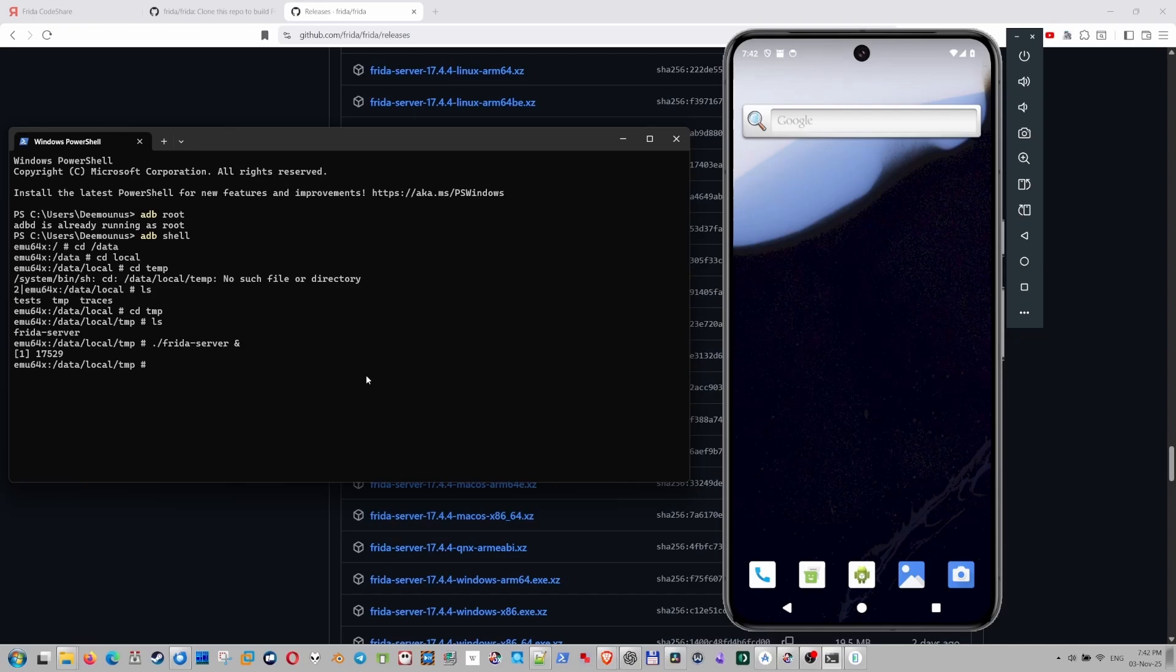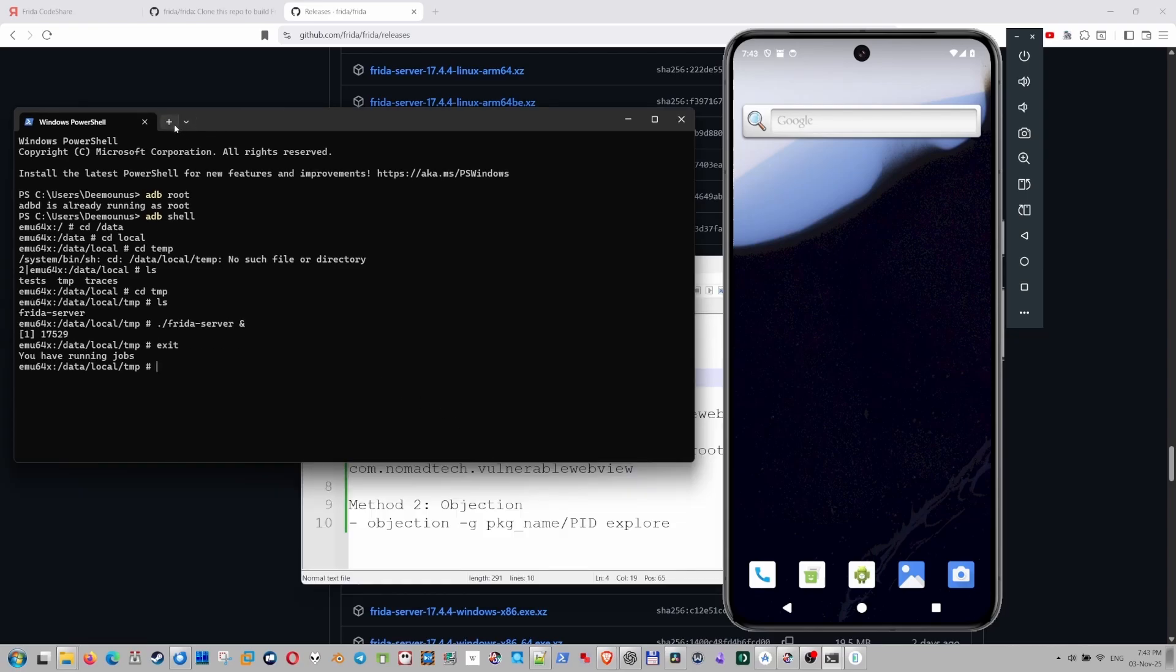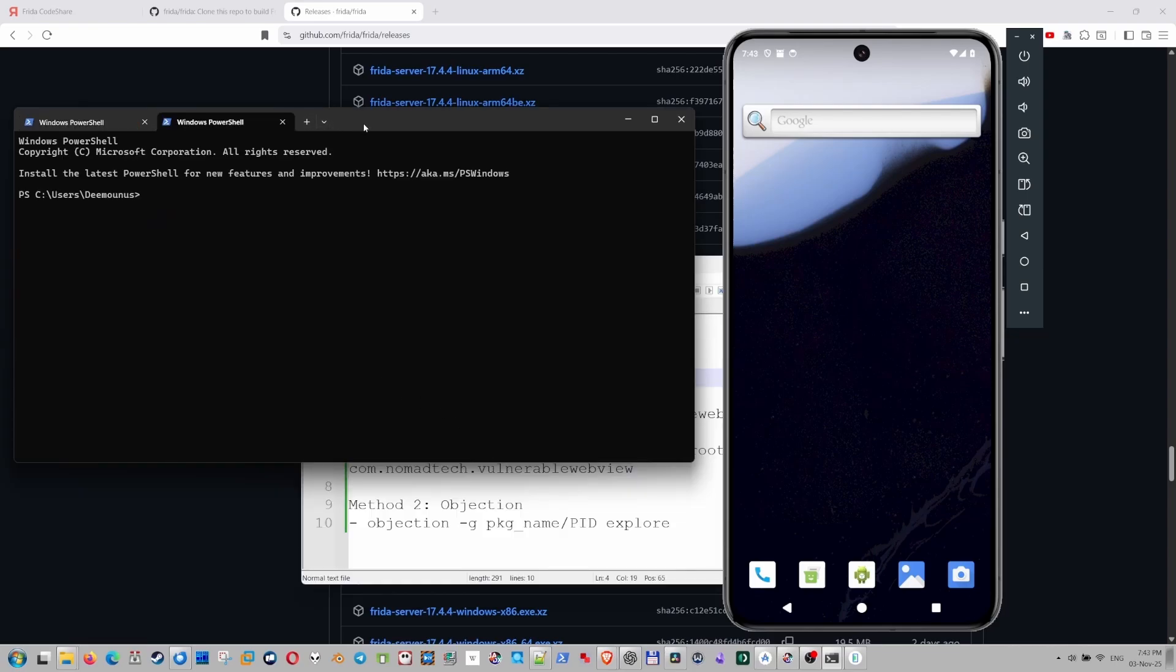And now we can actually use our Frida scripts to bypass the root checks. Let's open a separate tab. And now we can communicate with Frida server. But guys, in order to do that, we actually need to run Frida as well on the client side.